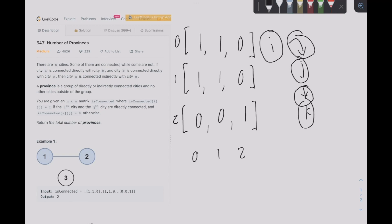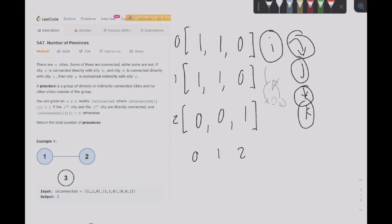So we know that i and j are directly connected, and j and k are directly connected, but i and k are not directly connected — they are indirectly connected, because in order to get to k from i we must first go to j. Cities i, j, and k group up to make one province. That's what it means for cities to be indirectly connected.